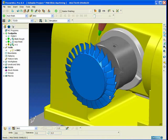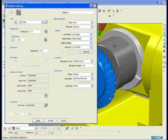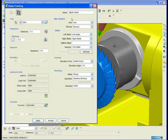The blades will be finished in exactly the same way, of course using the blade finishing toolpath type. Simply change the name of the toolpath and apply.